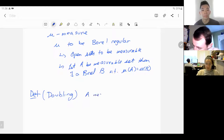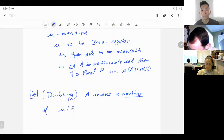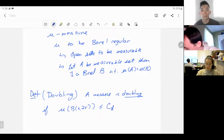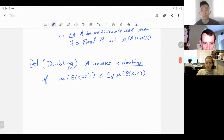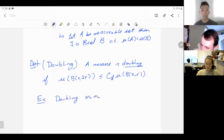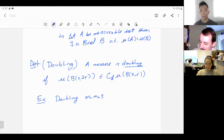Now, to be able to do analysis on these spaces, we need one extra property — another definition called doubling. A measure is doubling if the measure of the ball of radius 2R is bounded above by some fixed constant C_D times the measure of the ball of radius R.